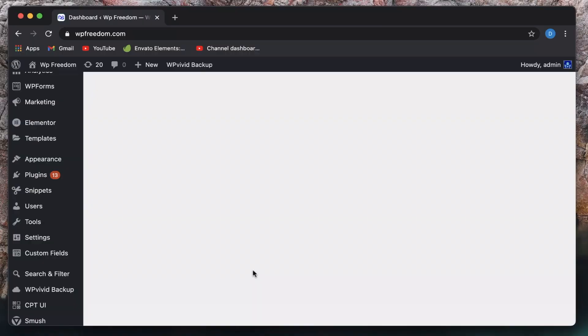Hi all, Karthik here from Design School by WPA Algorithm. In this video we're going to talk about Elementor version 3.1.